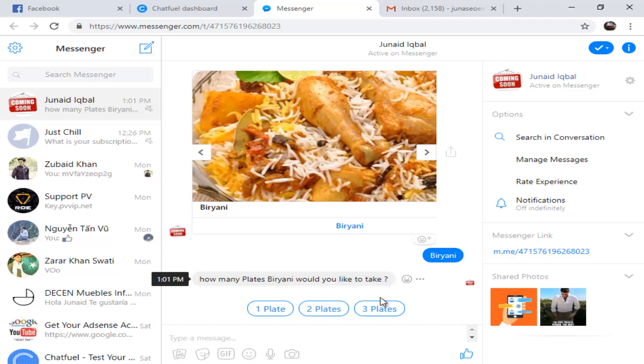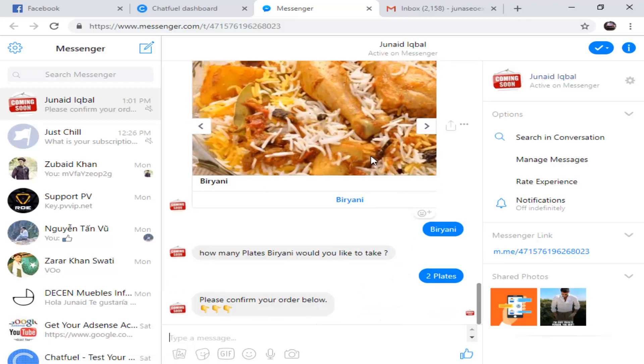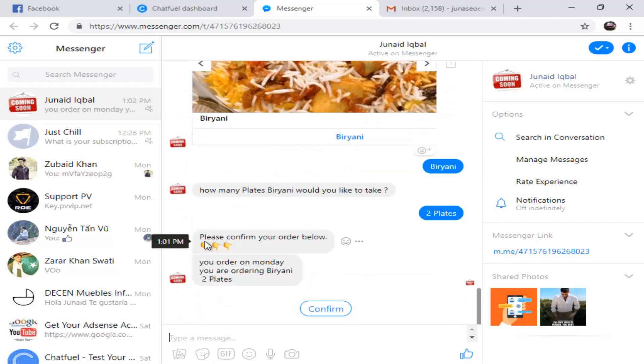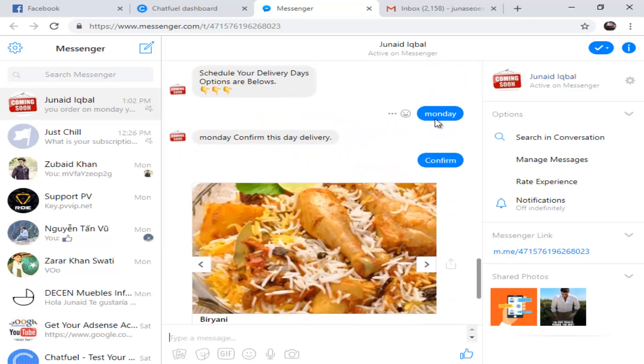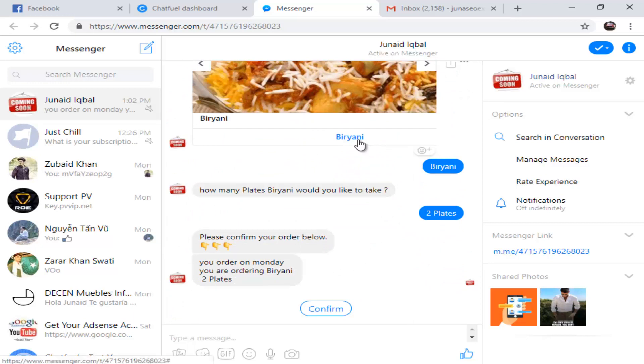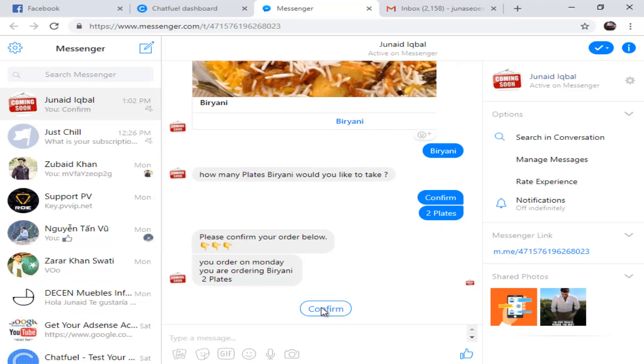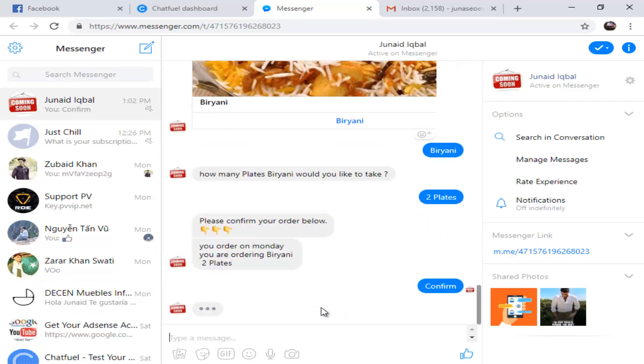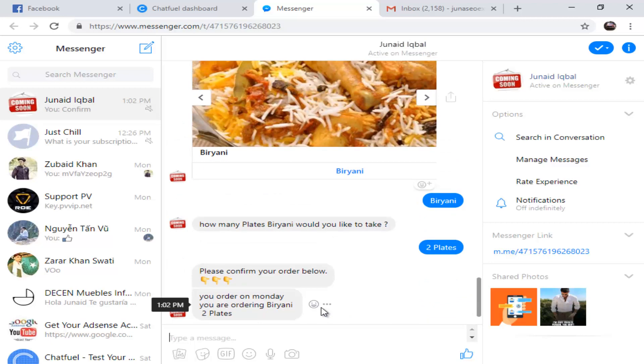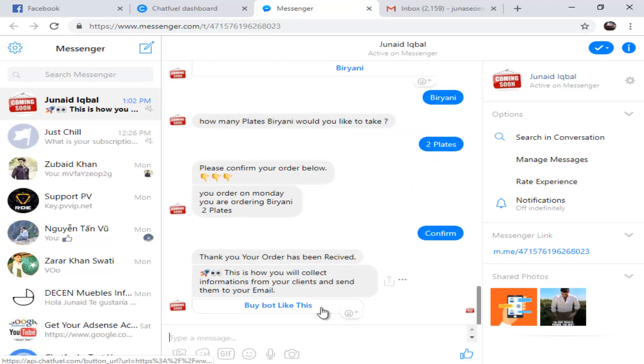I want two plates. I want Biryani two plates on Monday. Please confirm your order below. You ordered on Monday, yes. You are ordering Biryani, yes. Two plates, yes. If I click on Confirm, now this bot has sent all the details.